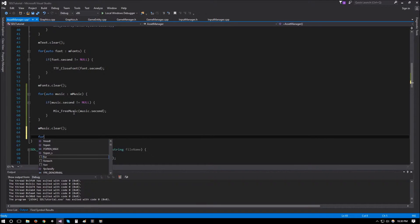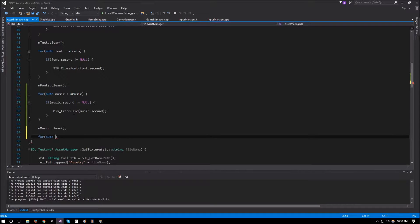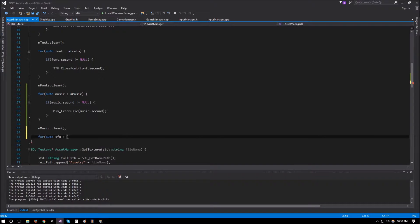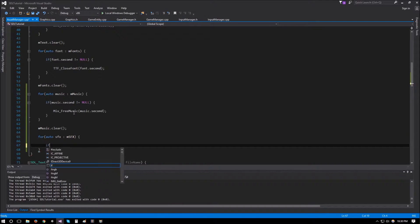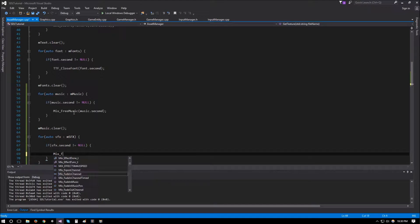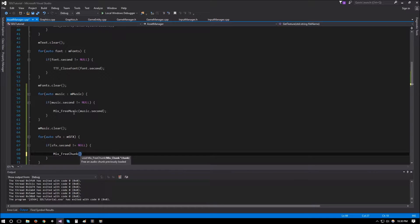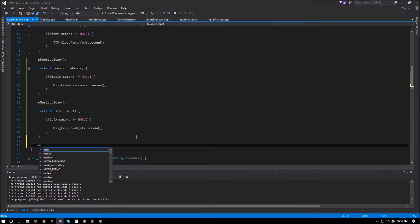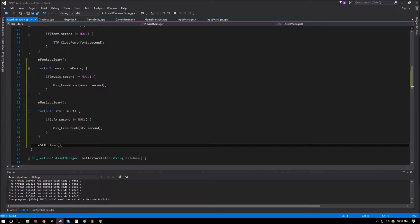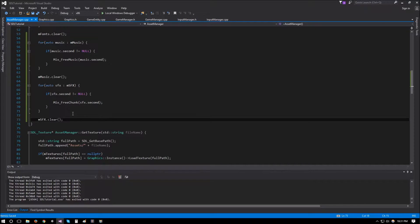We also need to clear the sfx map. For auto sfx in msfx, if sfx.second is not equal to null, then Mix_FreeChunk, passing sfx.second. Finally we call msfx.clear. This should be it for our asset manager — that deals with one of the bugs.